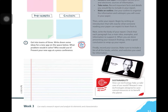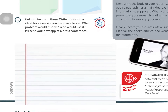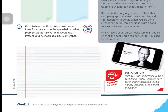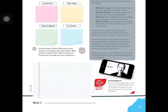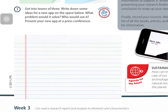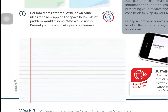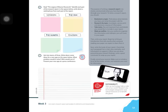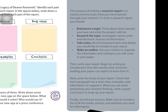What problem would your app solve? Who would use it? An app is an application like WhatsApp, Facebook, Twitter, or Instagram. You are going to imagine that you invented a new app, answer those questions, and then present your app to the class at a virtual press conference.